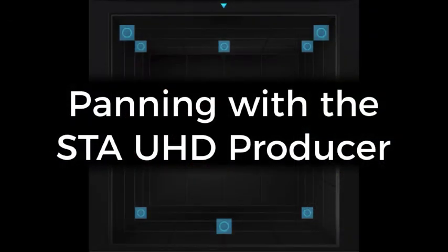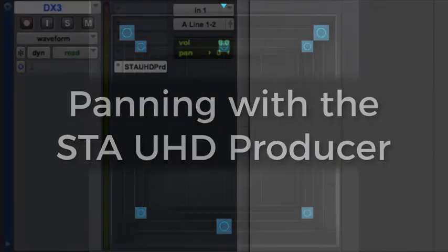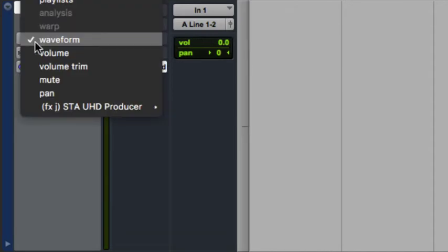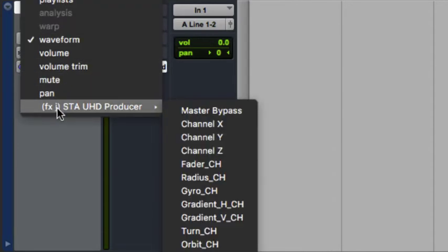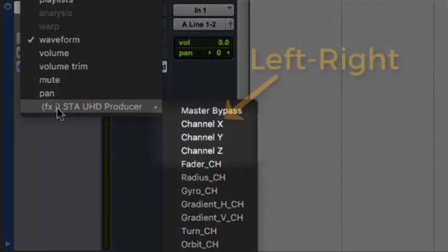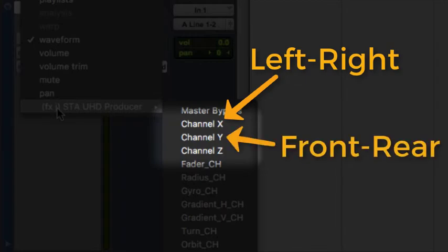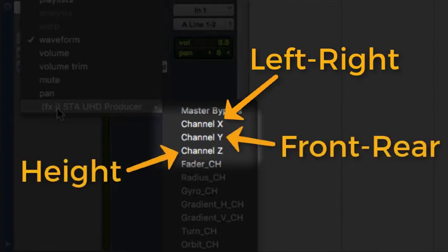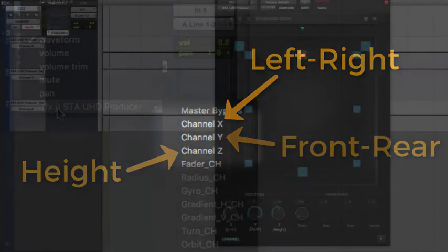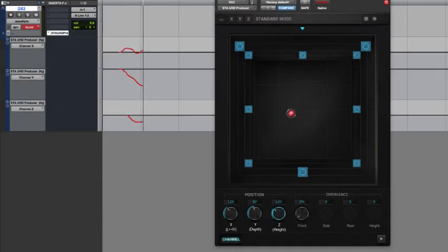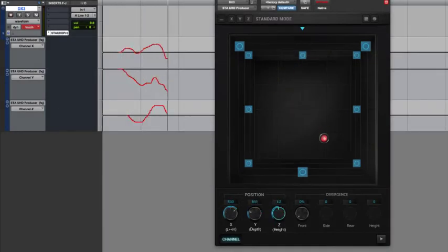Once we introduce height channels where the STA UHD producer plugin really shines, let's see how volumetric panning is achieved using this plugin. Here again, we have three automation lanes simply organized around the different positional axes with channel X being for left-right positioning, channel Y for front-rear positioning and channel Z covering height. Here again, when we move things along multiple axes at the same time, things can get quite complex.